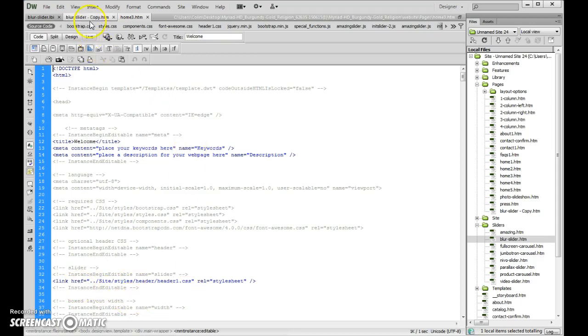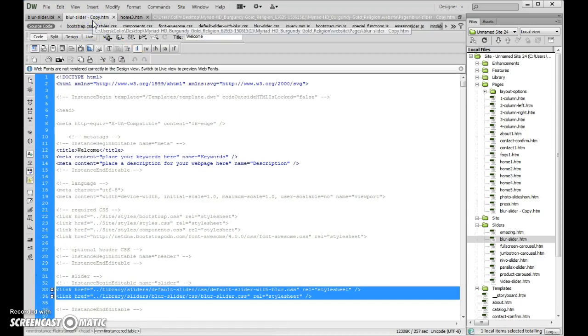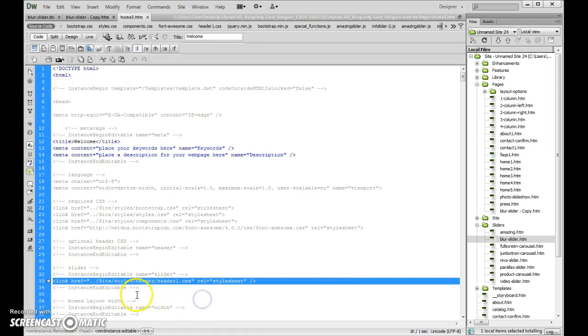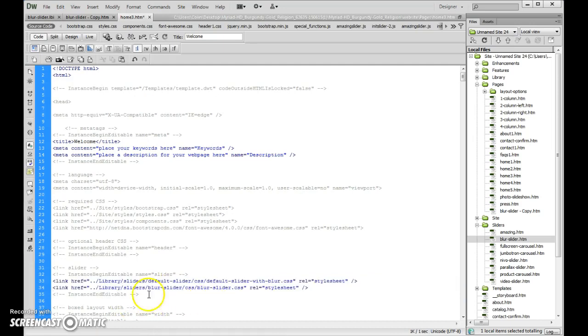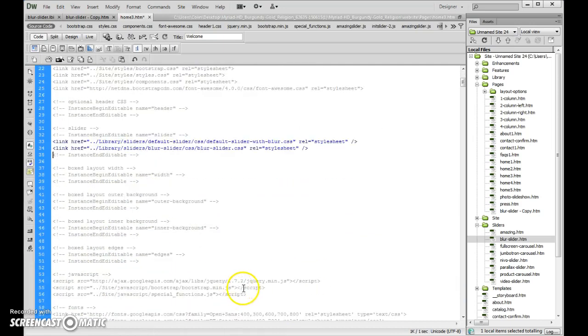and where we got that header1.css, so let me just see here, that's it, yeah, we're just going to replace the header1.css with those two lines right there,